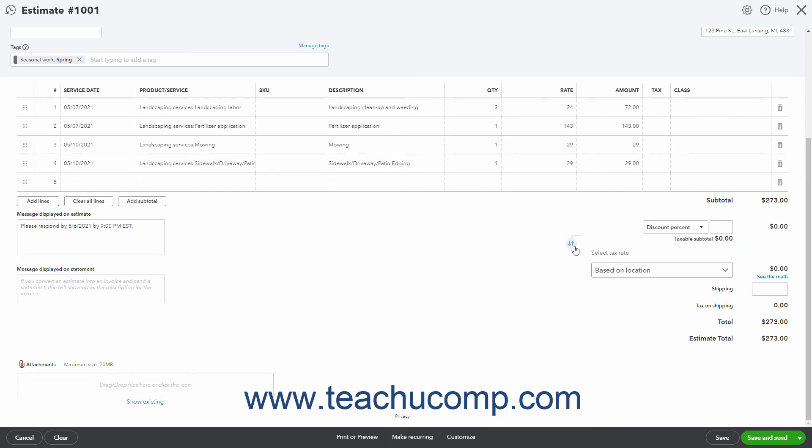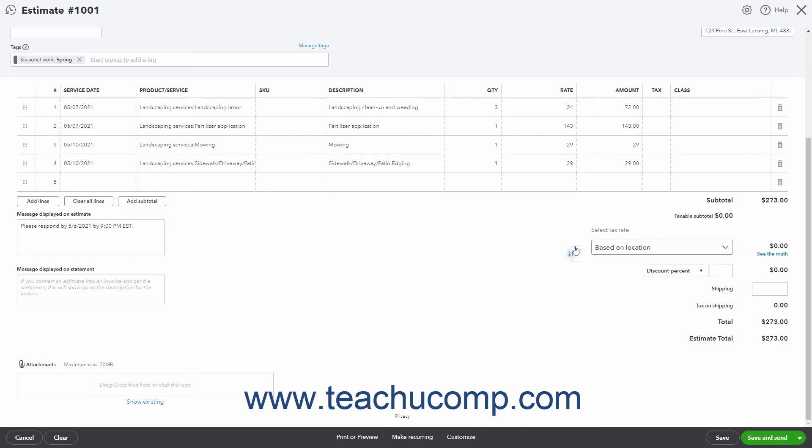Doing this changes whether the discount is applied after Sales Tax is calculated or before Sales Tax is calculated based on the order in which the fields appear.